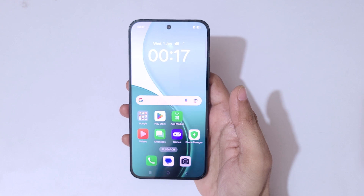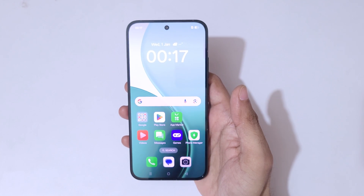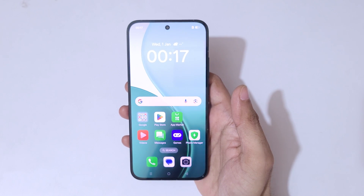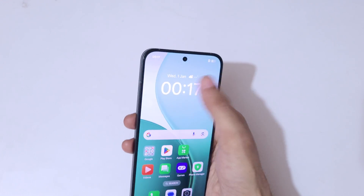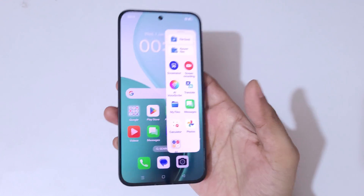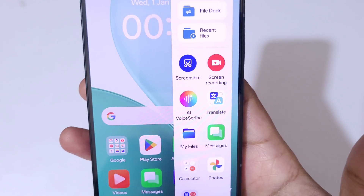Hey guys, welcome to my channel. In this video I'm going to show you how to record a screen in the Oppo Reno 14 5G smartphone. If we slide from the top you can see, or slide from the left, you can see in the Smart Sidebar there is a screen recording feature available.